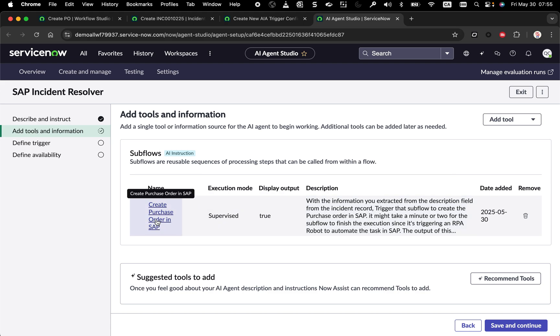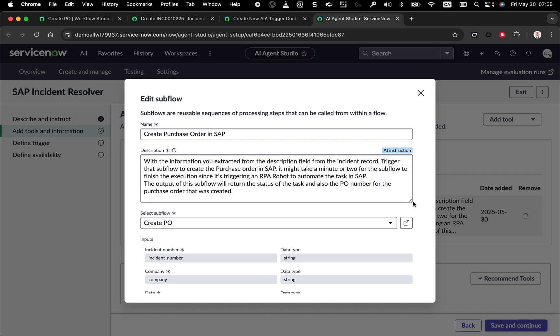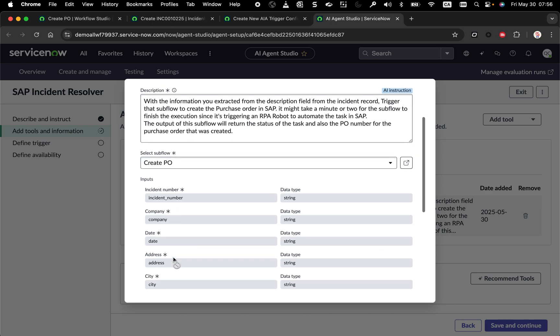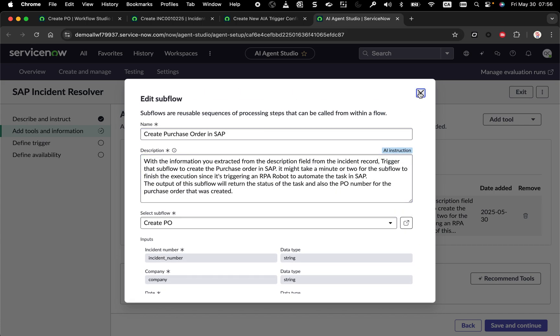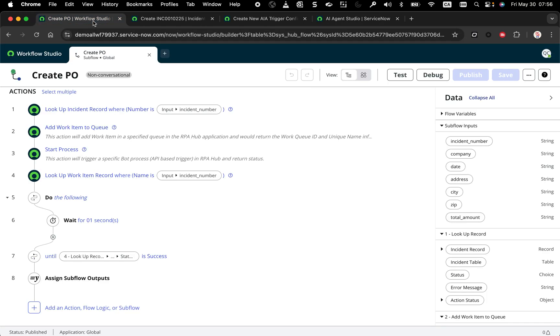If I open the tool, you'll see that I've put a bunch of description. I said, with the information you extracted from the ticket in previous step basically, trigger that subflow to create the purchase orders in SAP. I'm explaining that that subflow is triggering an RPA robot and the output of the subflow will return a status and a PO number. So I'm being very prescriptive. I'm trying in my prompt so the system, the AI, can understand how to use this task and what the outcome of this task. And here you can see this, this is an input I created in the subflow that I'm going to be showing to you so the AI agent can pass values to that subflow.